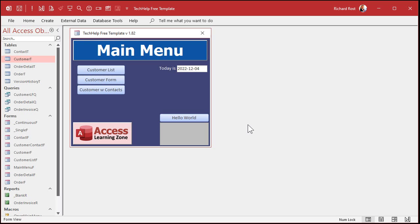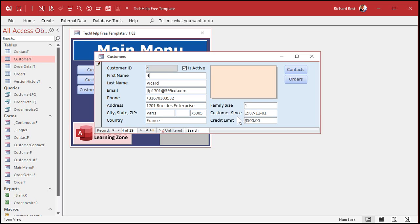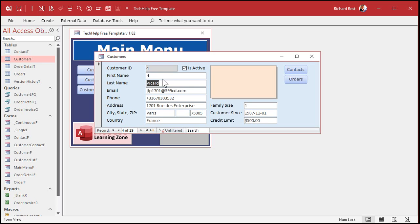I'm actually guilty of this myself all the time. I'm going through some customer records, I do some other stuff, I come back, I'm not paying attention, I just hit a character, didn't realize it, and then I moved to another record. And guess what I just did? I just changed that customer's first name to D. I've done this a million times myself, and yeah, I get asked this a lot by people.